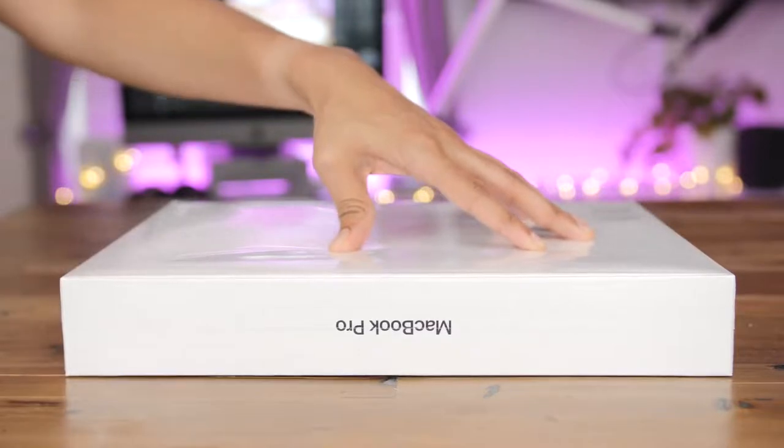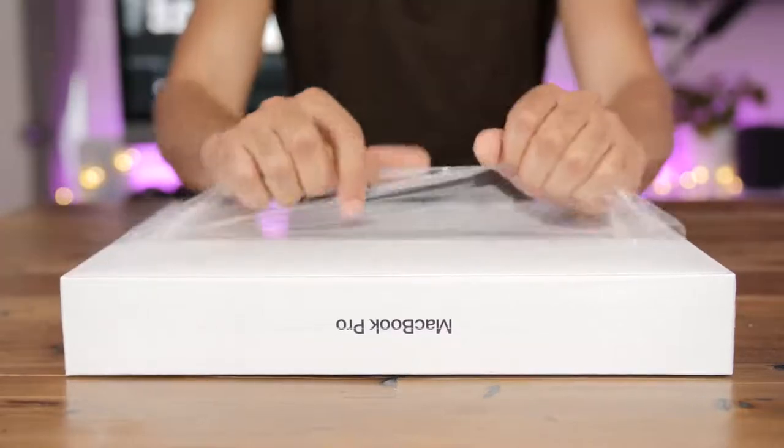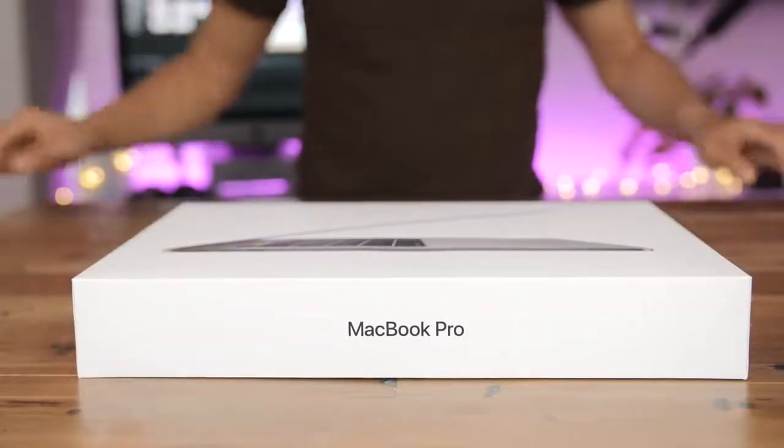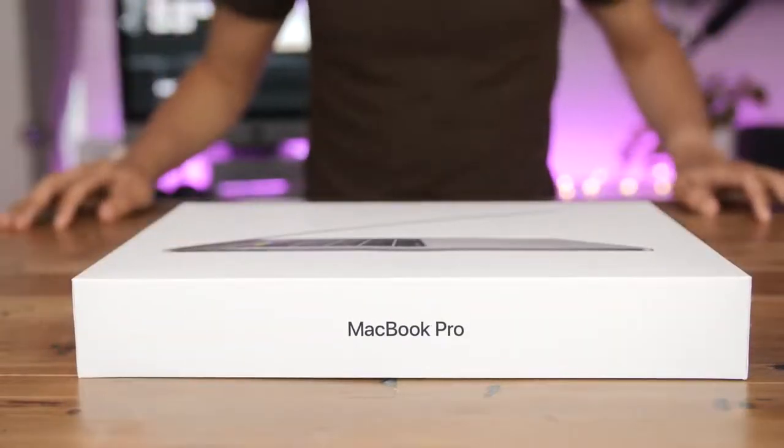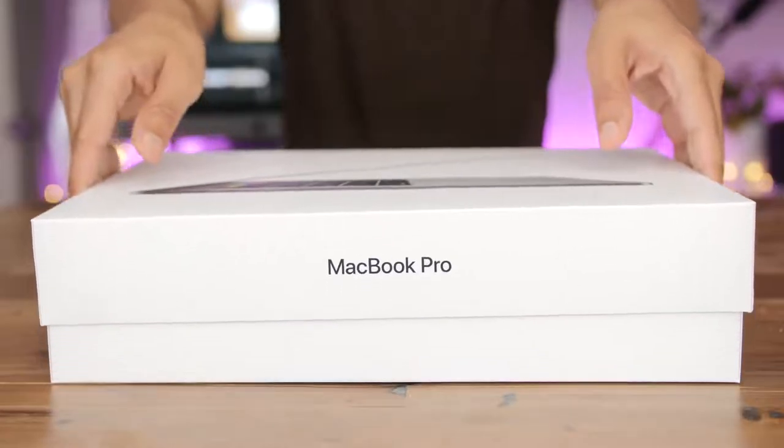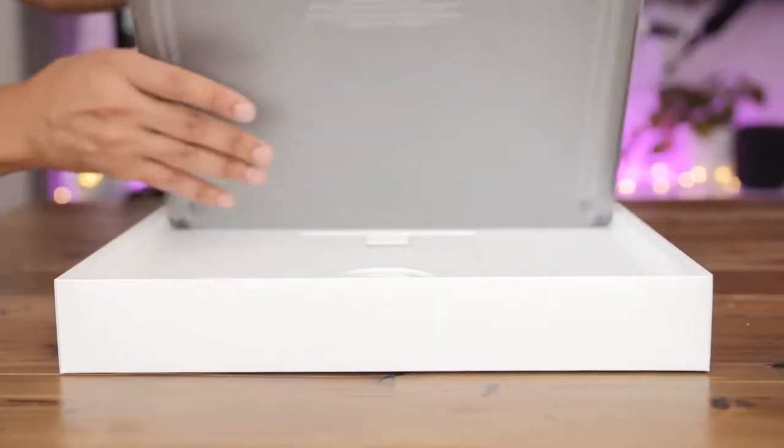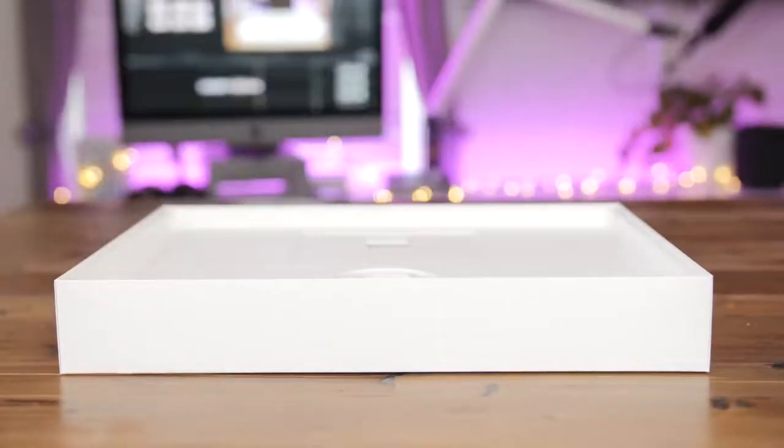The MacBook Pro without touch bar has not been refreshed. So if you want the latest and greatest, you're gonna have to buy a MacBook Pro with the touch bar.